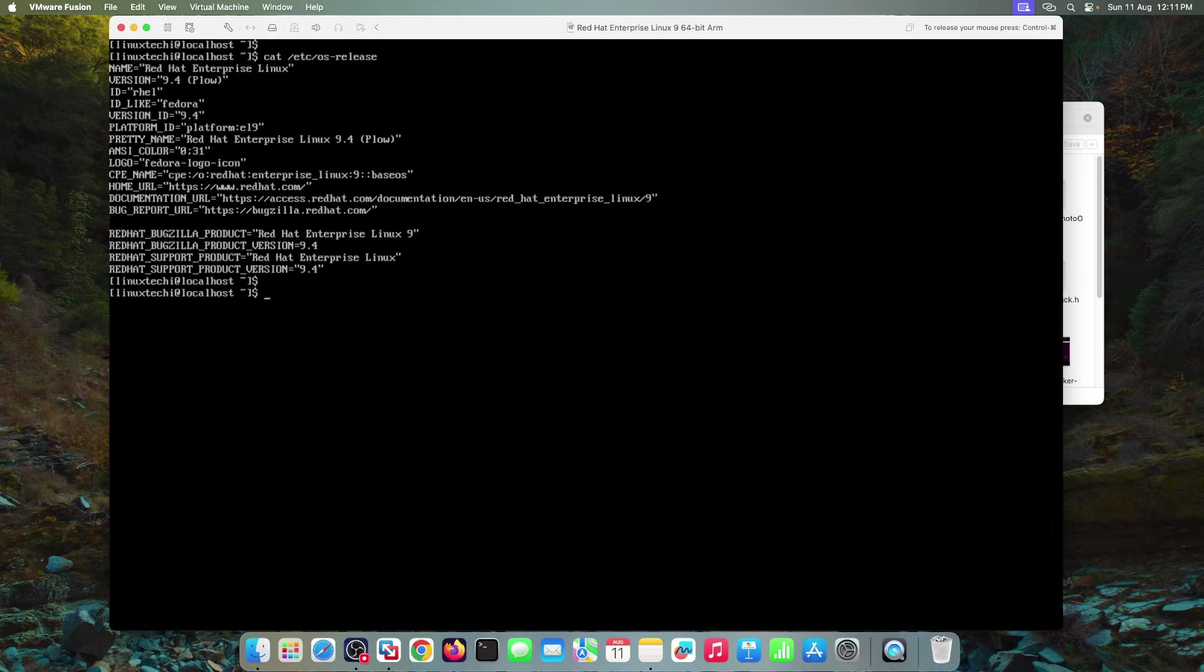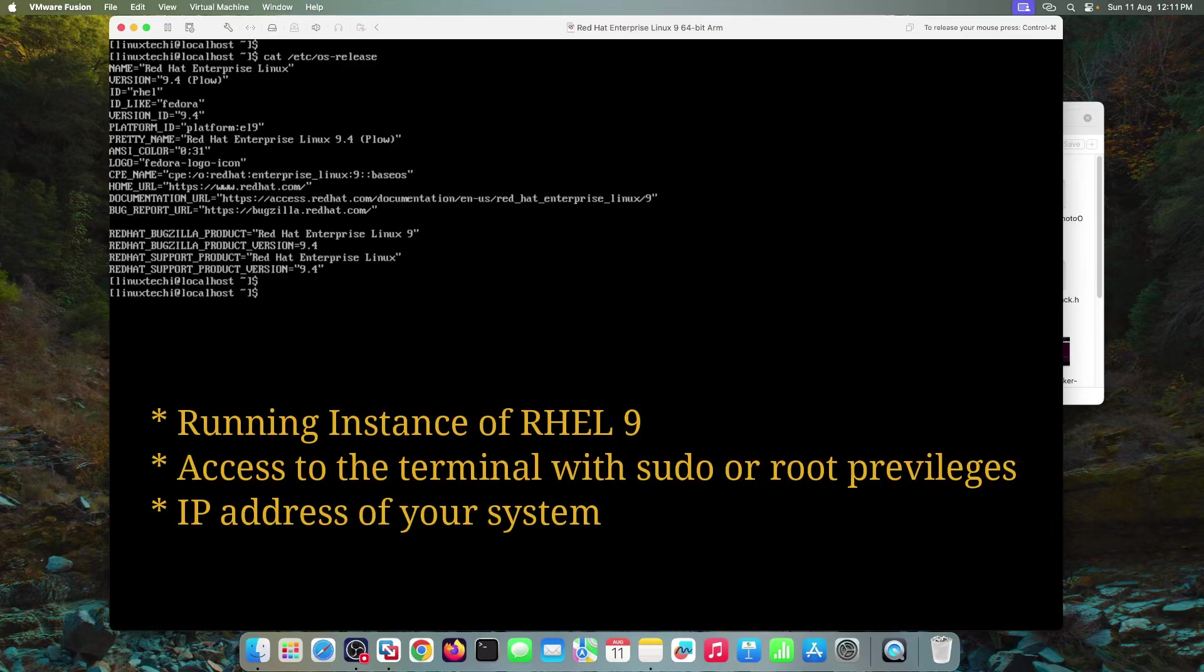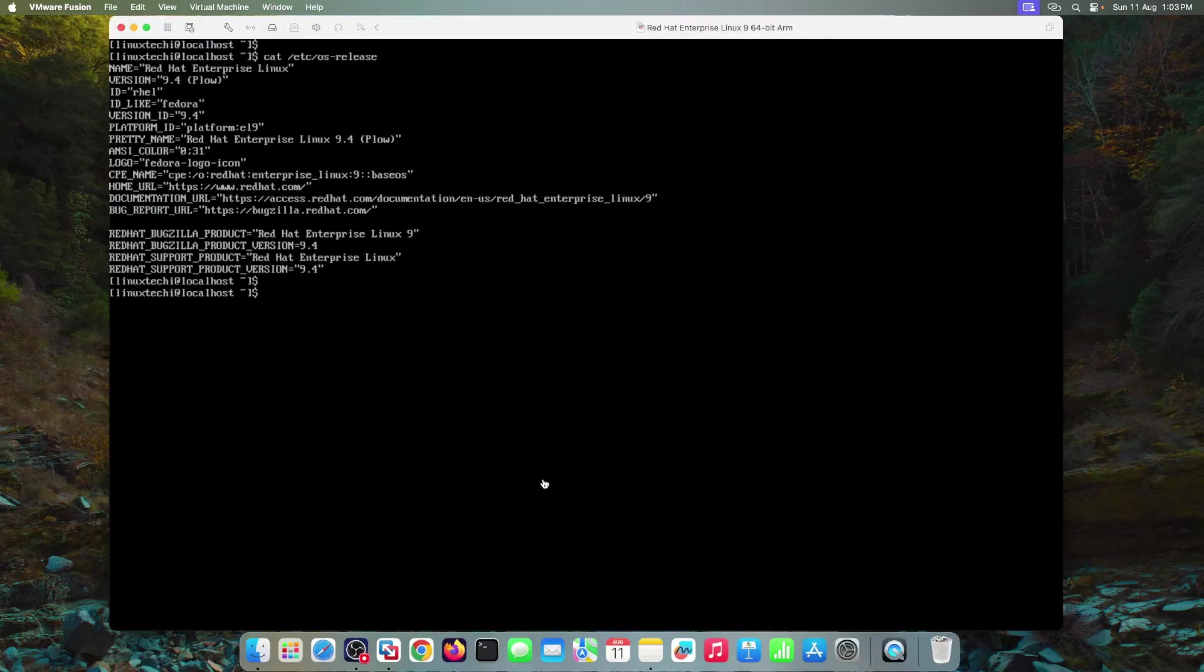To follow along with this tutorial, you need the following: a running instance of RHEL 9, access to the terminal with sudo or root privileges, and the IP address of your system. To get the current IP address of your RHEL 9 system, run the command IP space A.